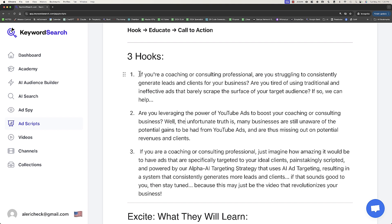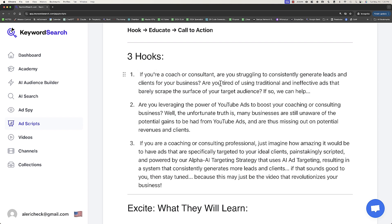The first hook is: if you're a coach or consulting professional, are you struggling to consistently generate leads and clients for your business? Are you tired of using traditional and ineffective ads that barely scrape the surface of your target audience? If so, we can help. This actually has the foundations of a strong hook. What we might want to change is 'coach or consulting professional' to 'coach or consultant' to make it a little more punchy.